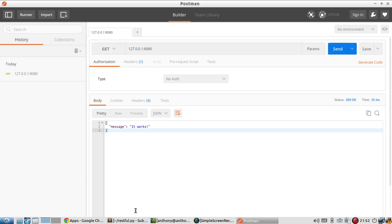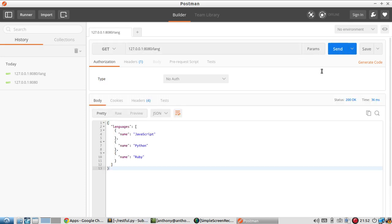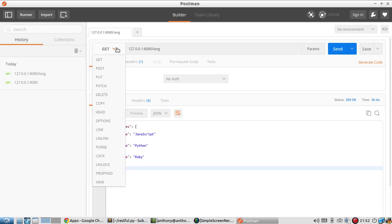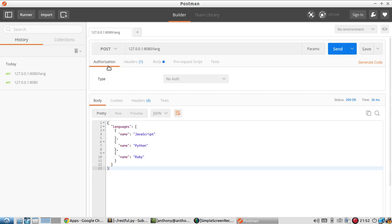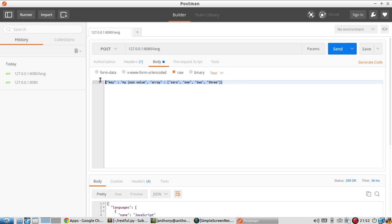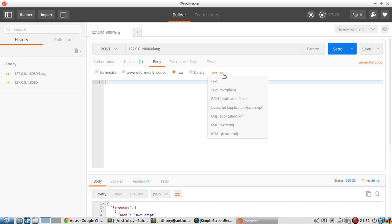If I do something like lang, which is the other endpoint I have in this, it gives me a list of languages. And then I have a POST that I can do, and I'll also do it on this link.